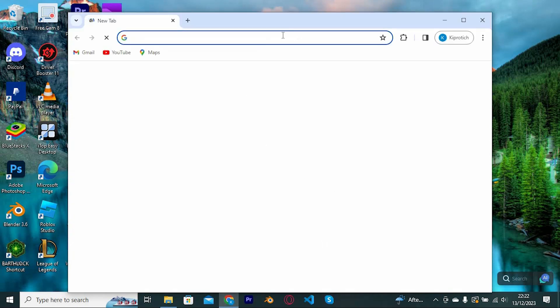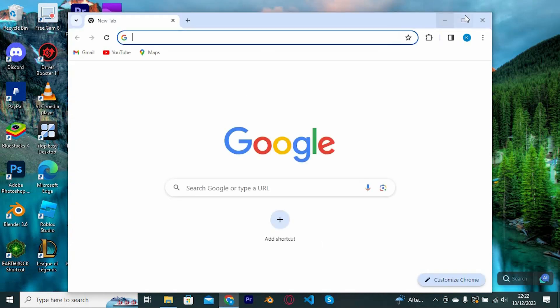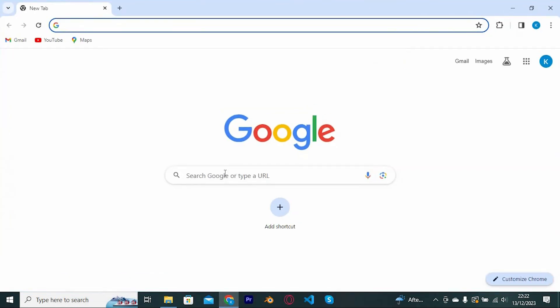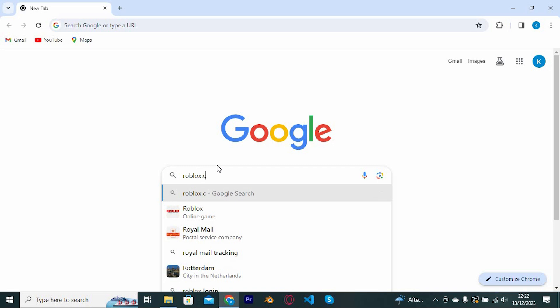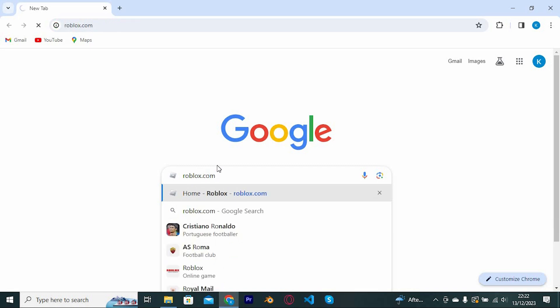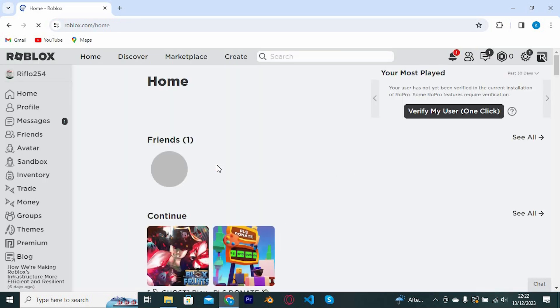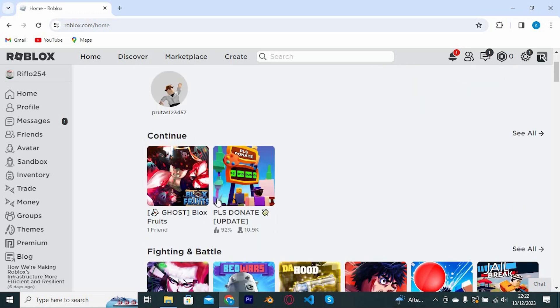Once in here you will log into your Roblox account by typing in roblox.com. Now press enter to open it. Here you might be logged in automatically to Roblox like me, if not go ahead and log into your account.